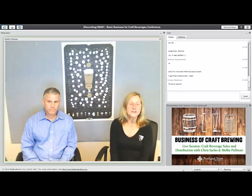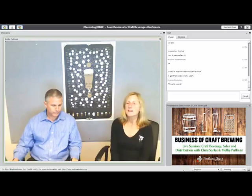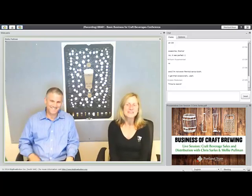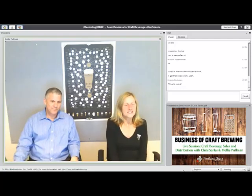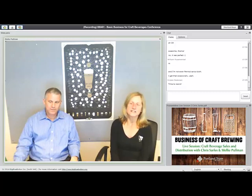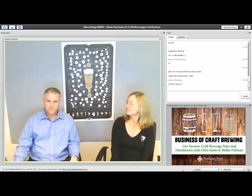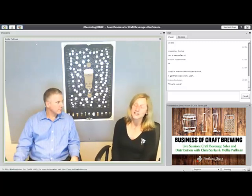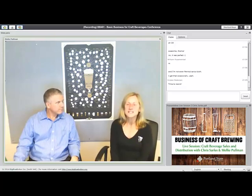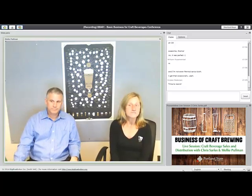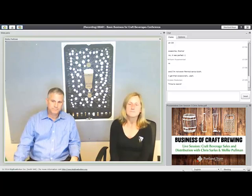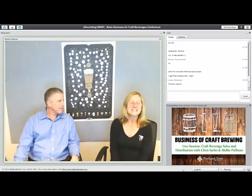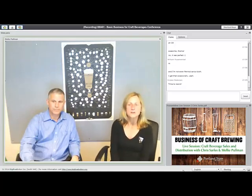Tonight's topic is distribution — a very important topic for everyone. We're really lucky to have Chris Charles with us, who has many years of distribution experience on both the craft side and wine. He'll give a slideshow presentation, and he'll let you know his preferences for interruptions. Does anybody have any questions about administrative stuff before Chris gets going?